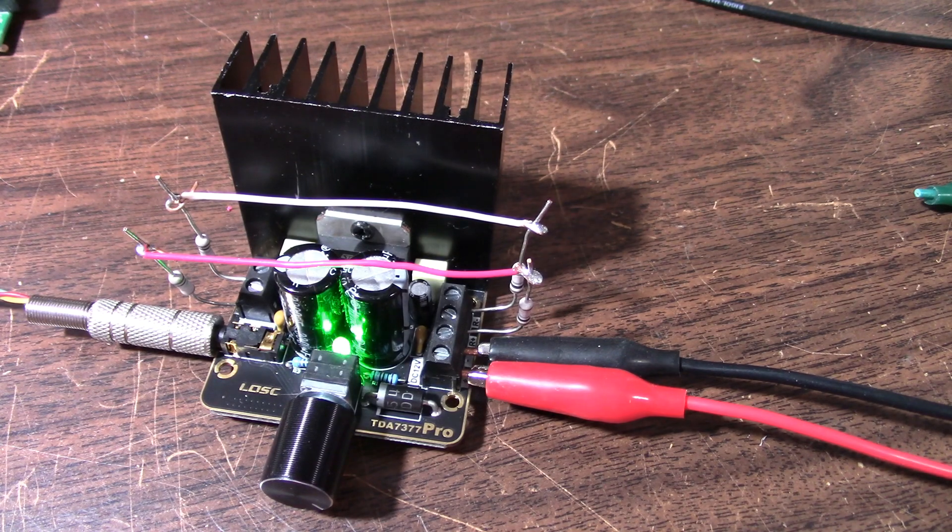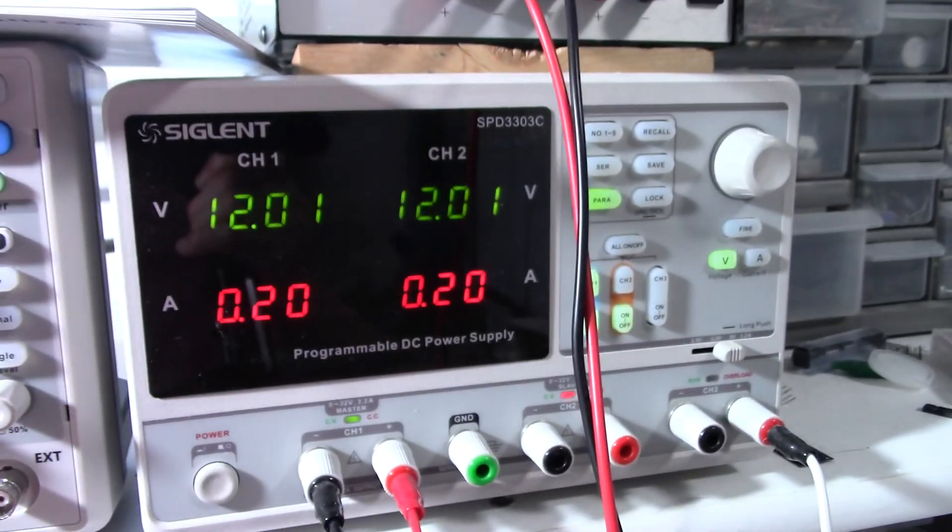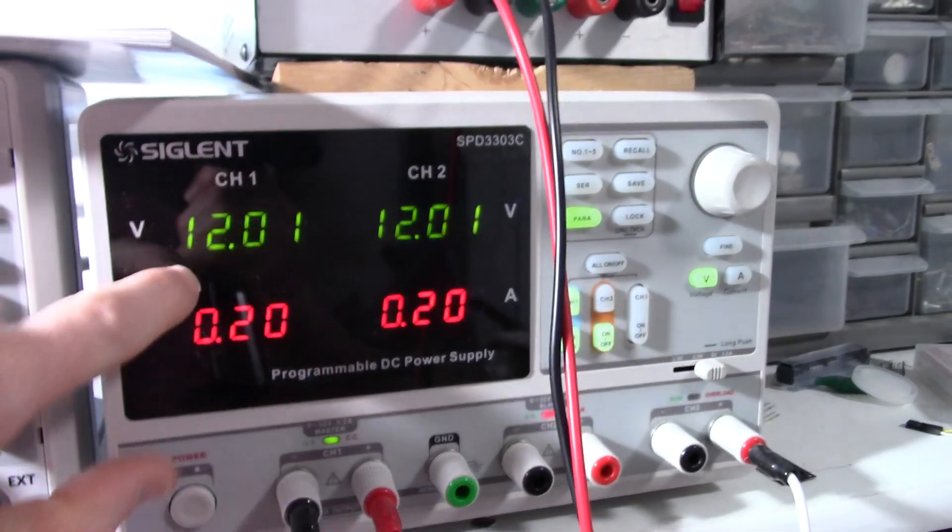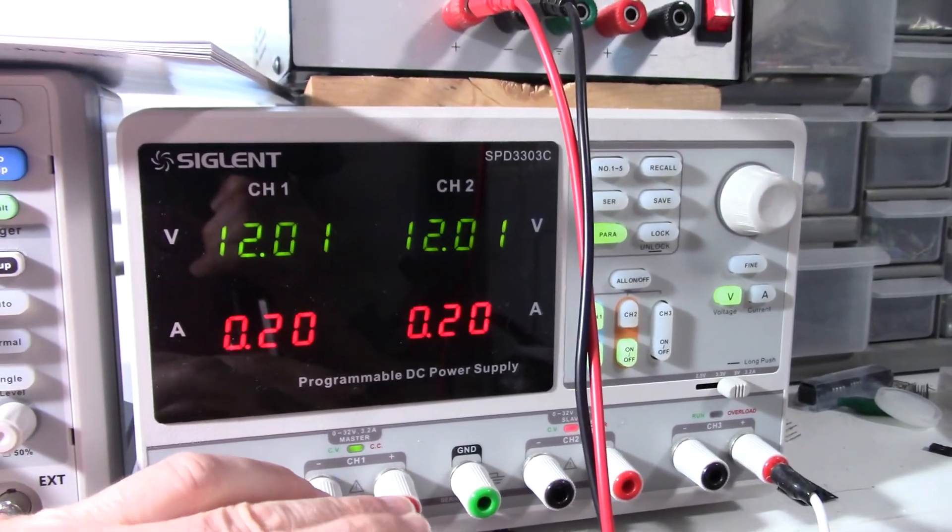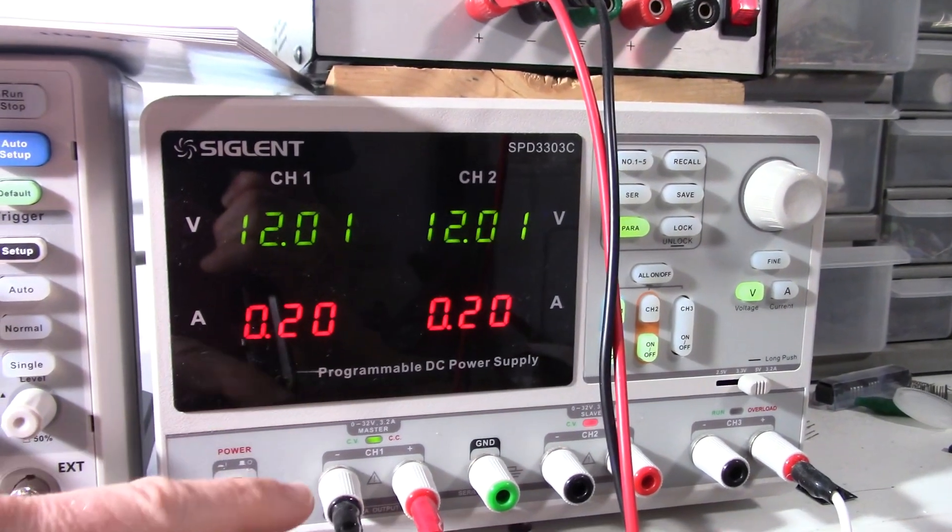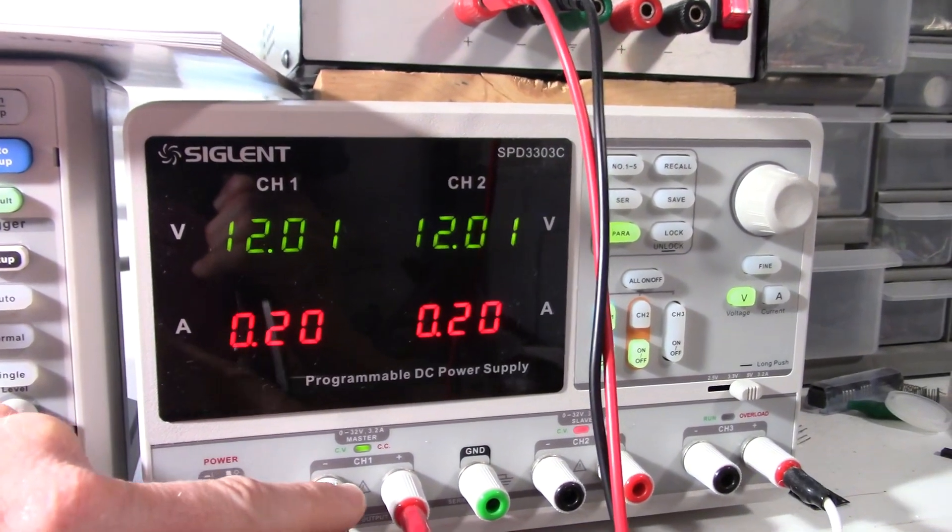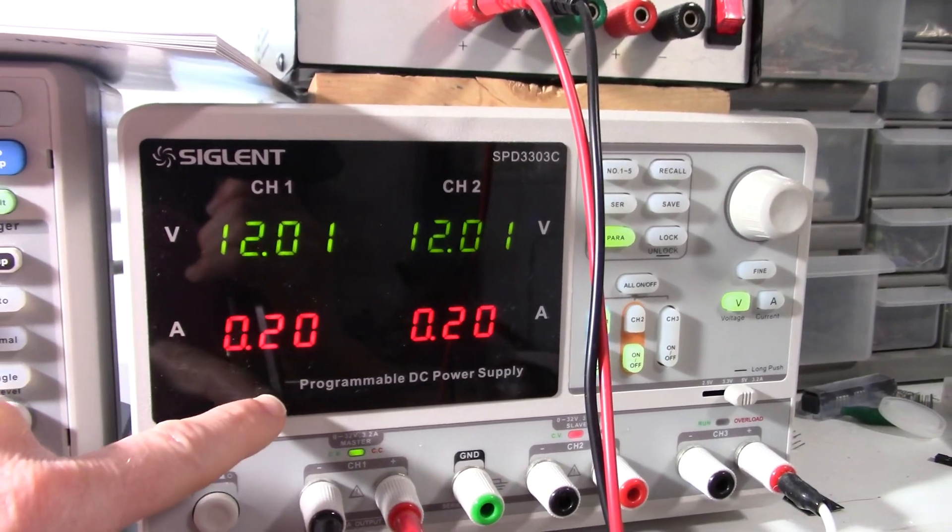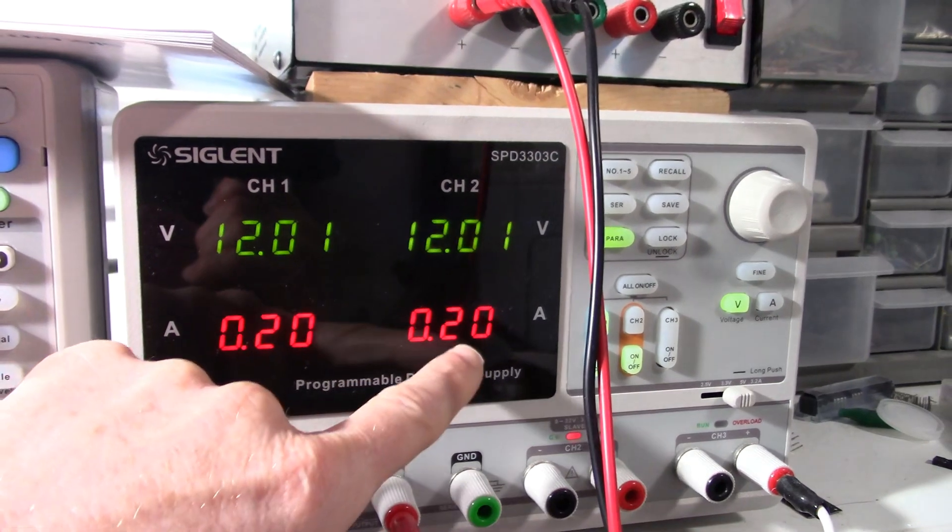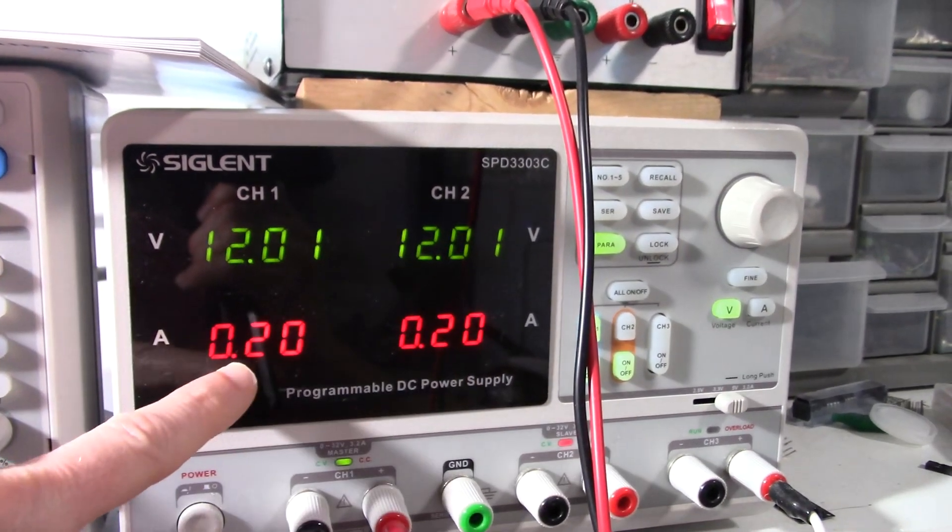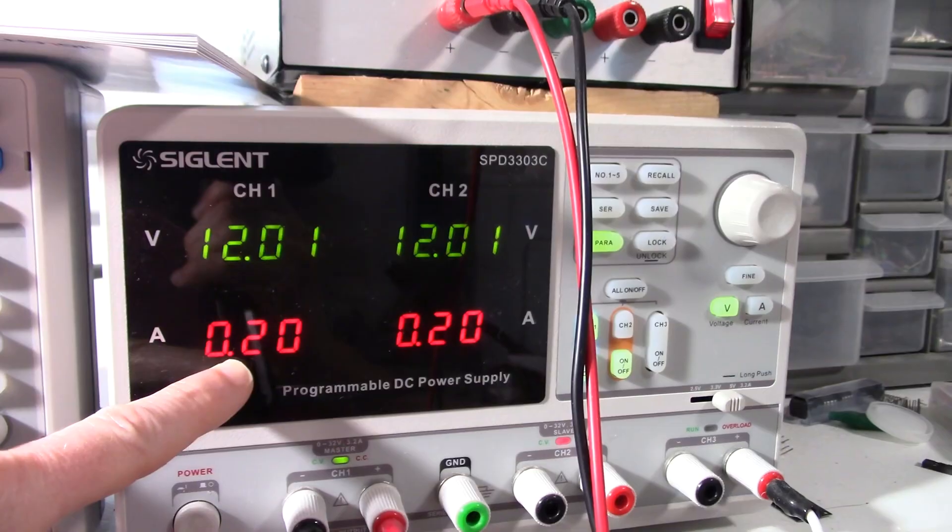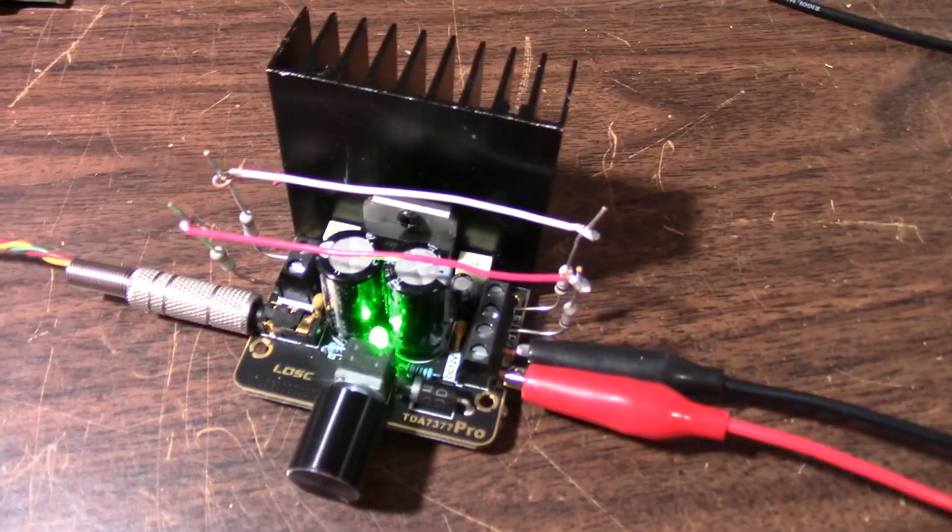Power is on. I'm already seeing something I don't like. I have the channels parallel together because one channel of this power supply can do up to 3.2 amps, and the amp draws more than that when I'm loading it heavily. So anyway, parallel together, I have to add these two currents together. So sitting idle, the amplifier is drawing 400 milliamps, 0.4 amps. That's pretty excessive.